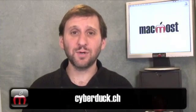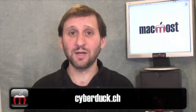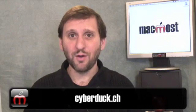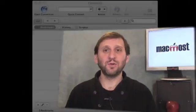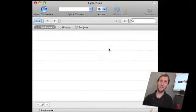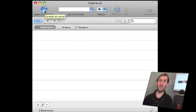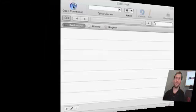You can get CyberDuck by going to cyberduck.ch and downloading it from there. Once you've installed it, it will look something like this. Basically you get a window with a big open connection button in the upper left.